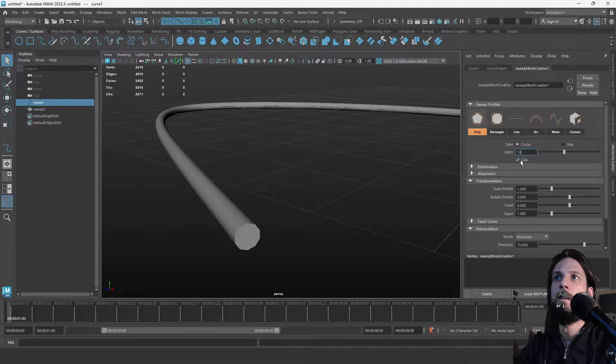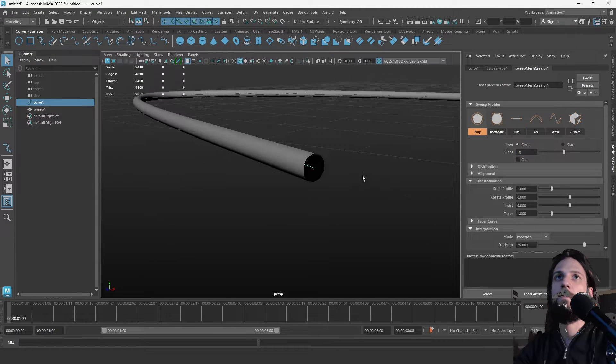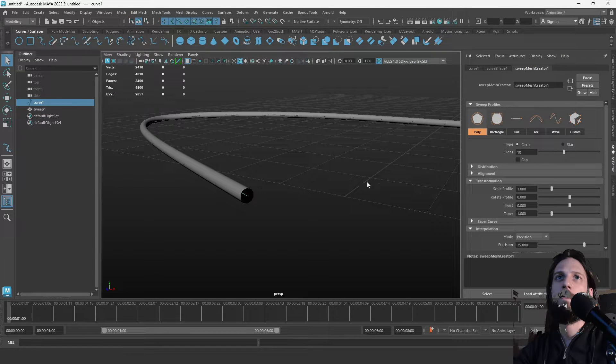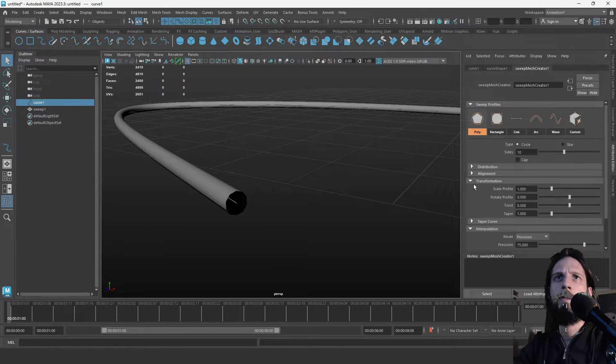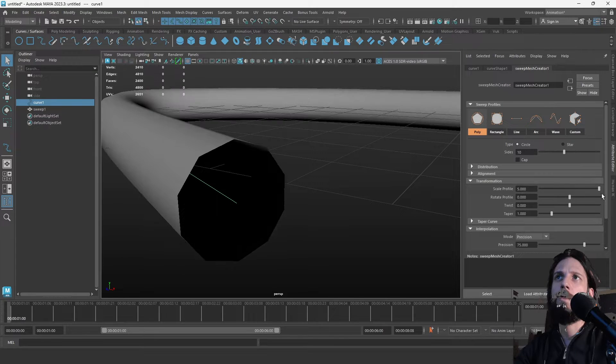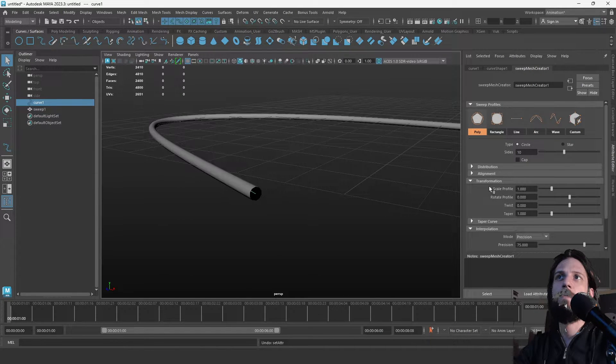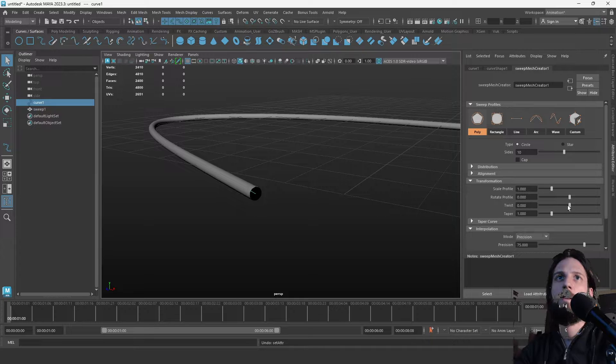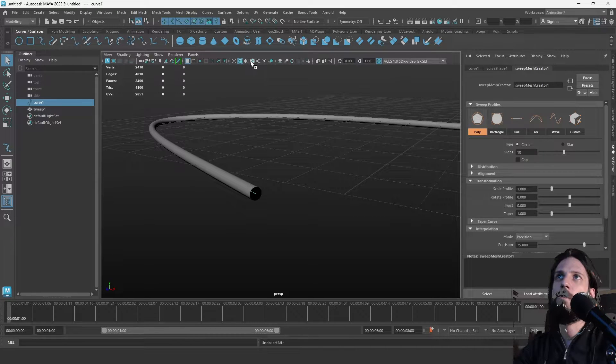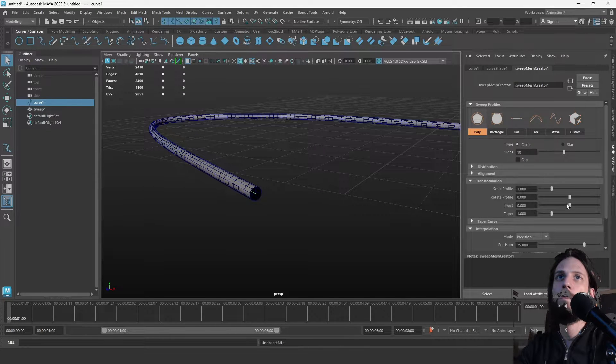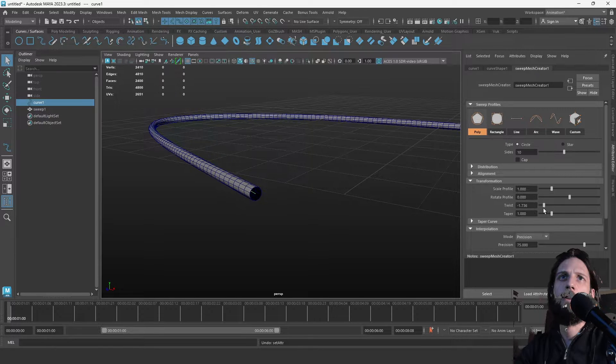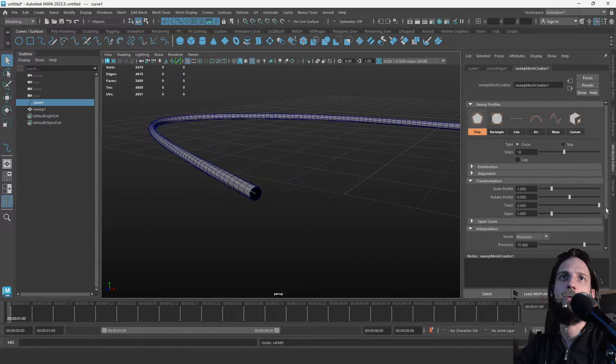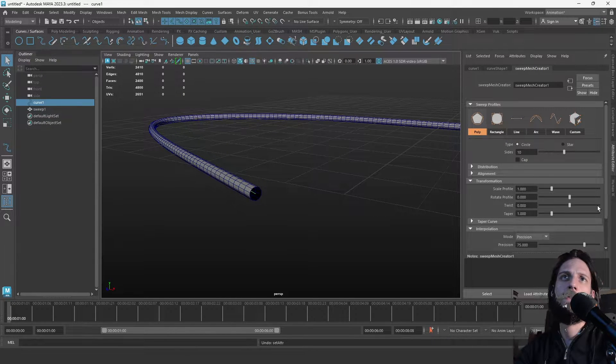You can put a cap on one or both sides, but that's not that important. In the transformation, you can do the basic transformations: scale, rotate, twist, taper. Let's turn on the wireframe view so you can see what's going on.